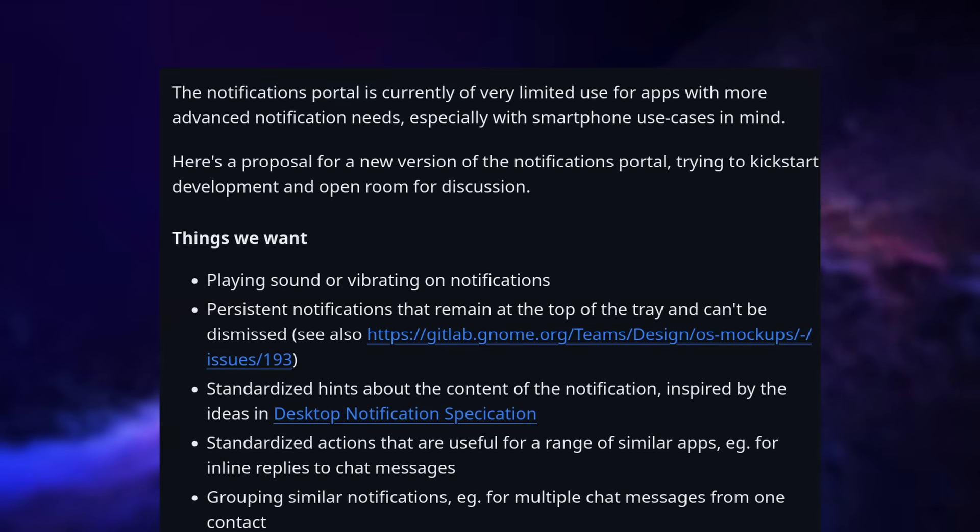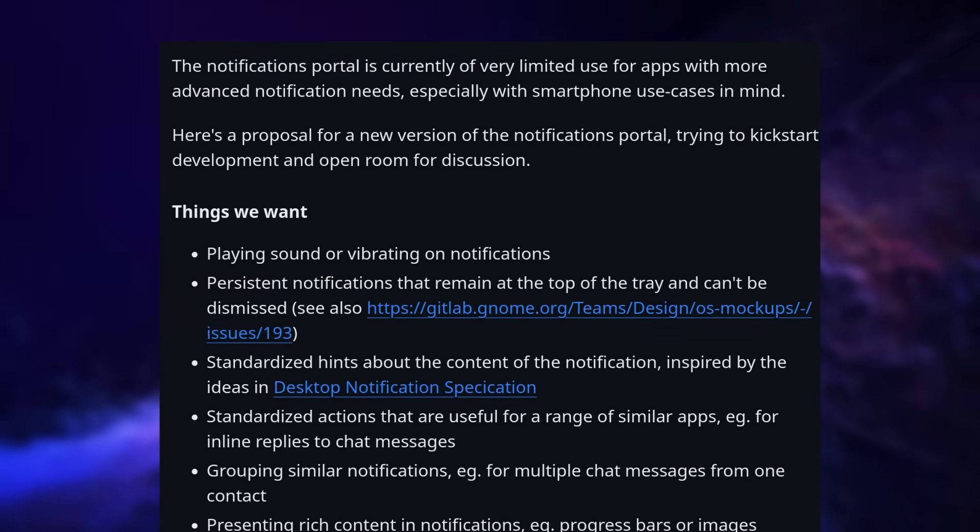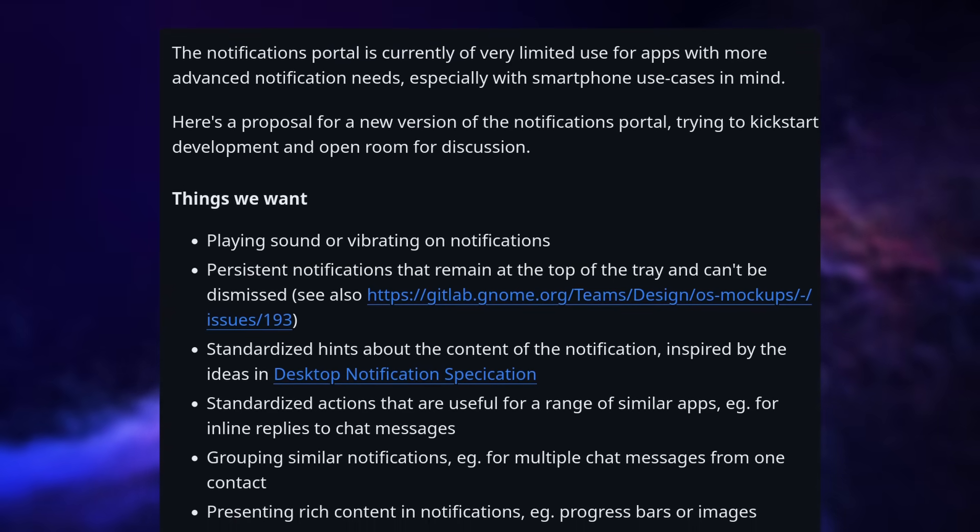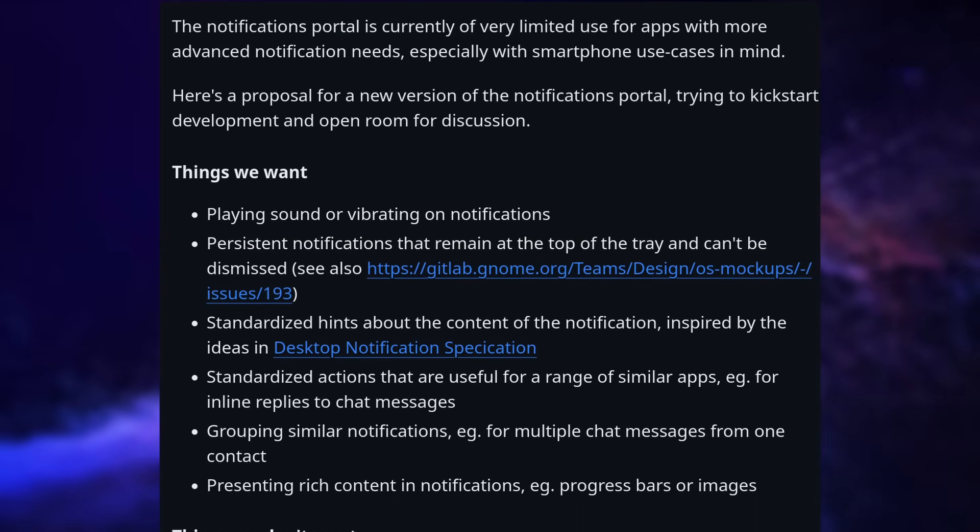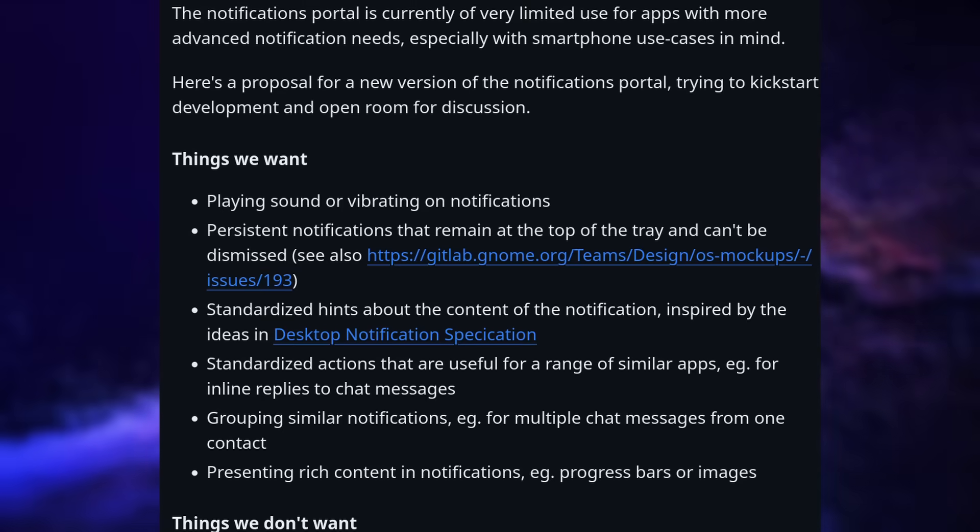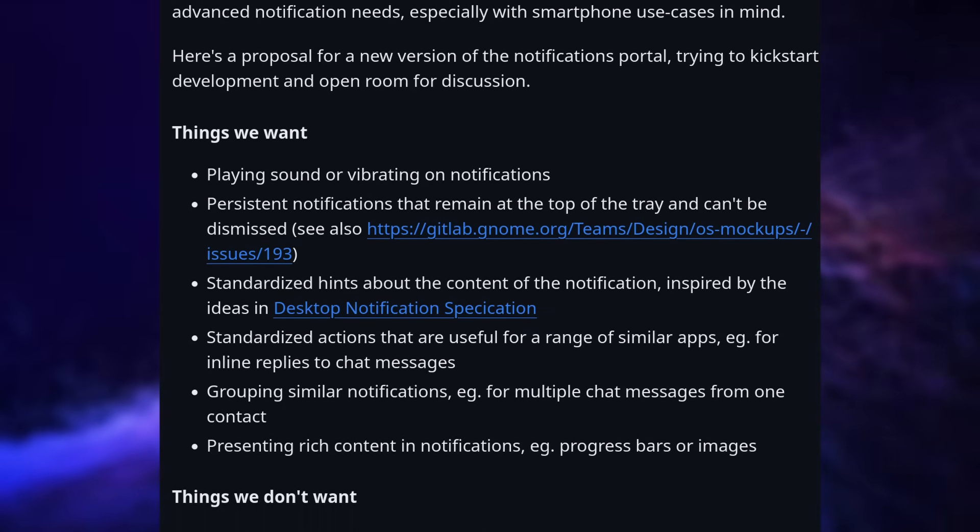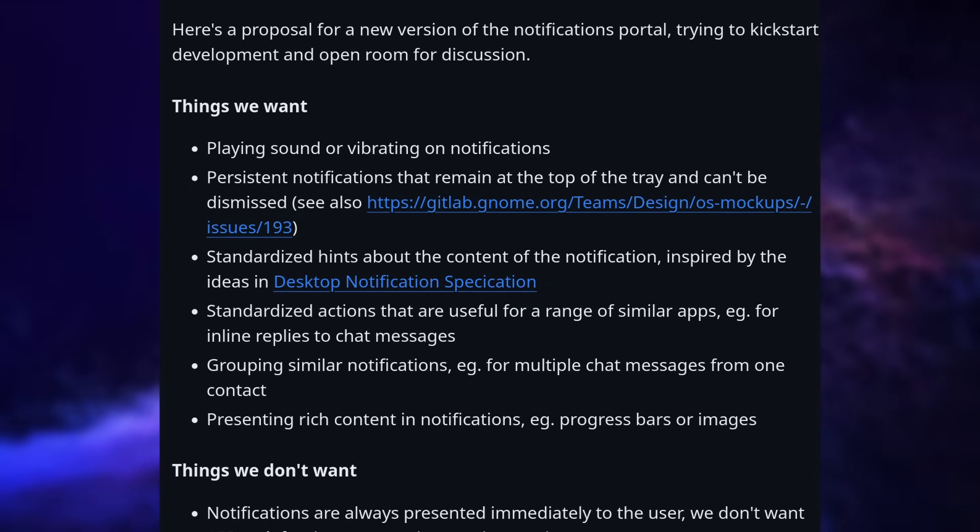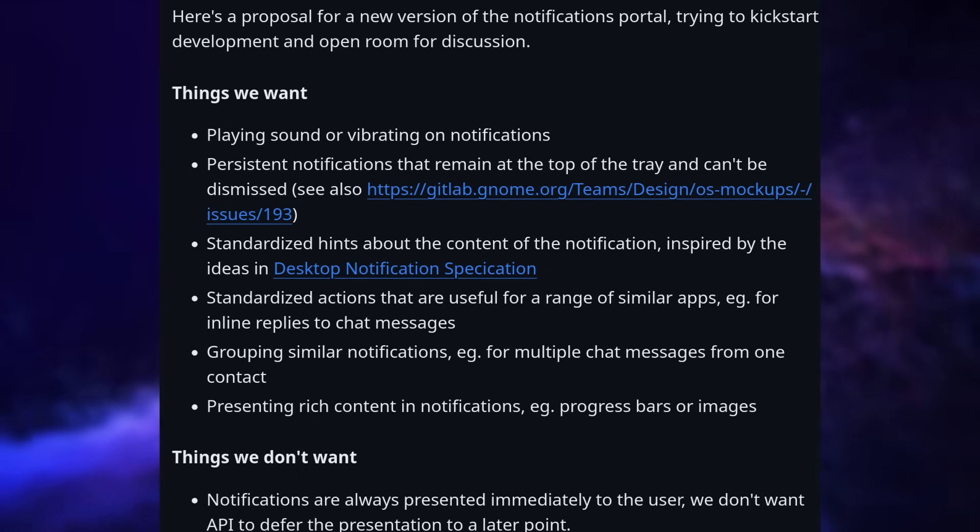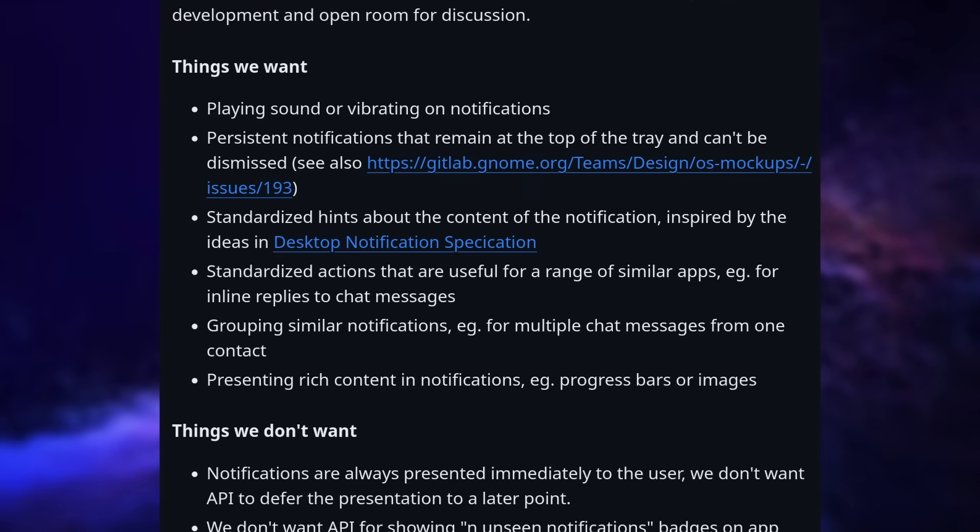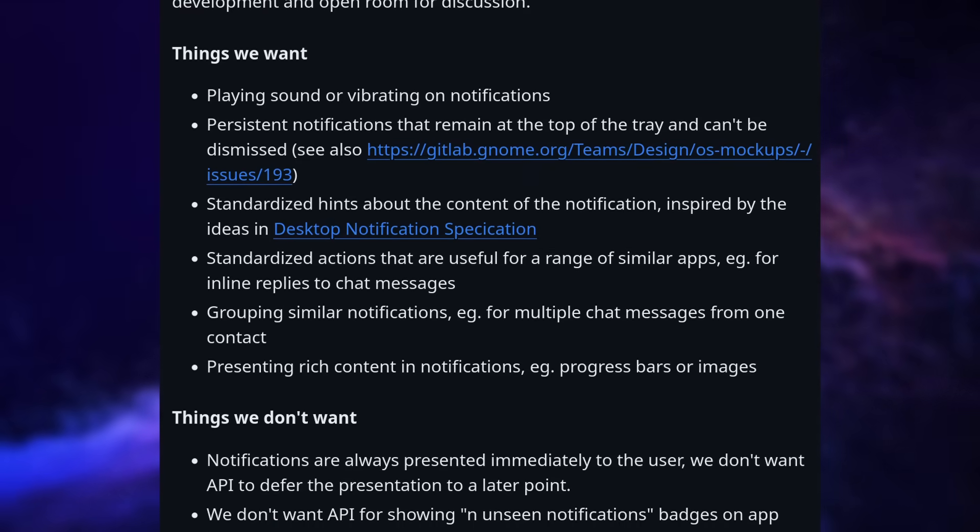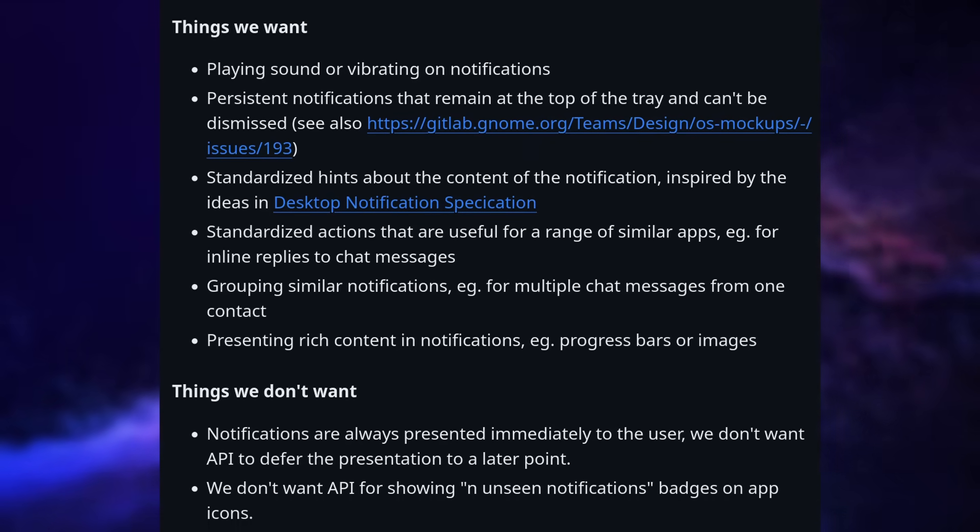Things you can look forward to in the future include better notifications, with a new portal that apps can tap into with the ability to play sound or vibrate on mobile devices, with permanent notification support, standardized layouts and actions, grouping, and rich content like images and progress bars.